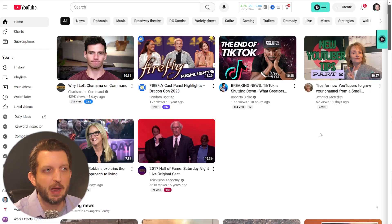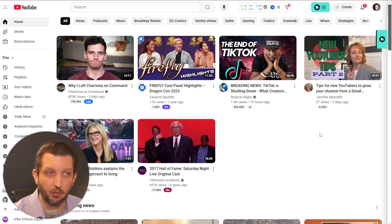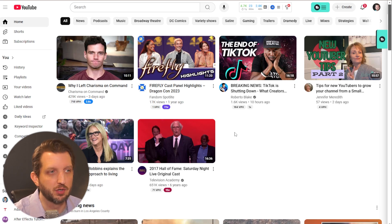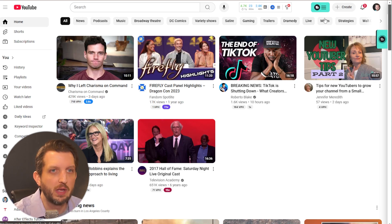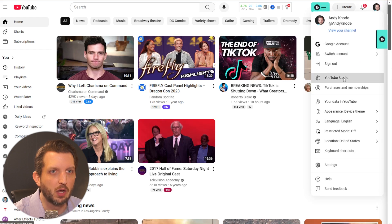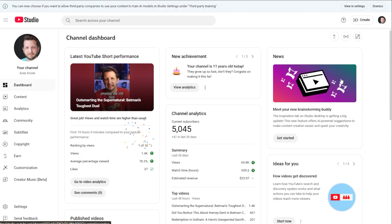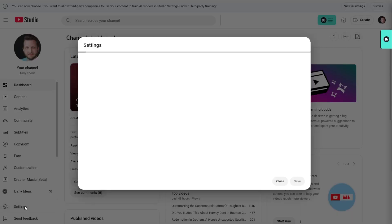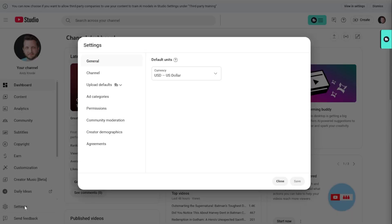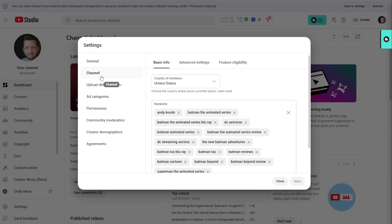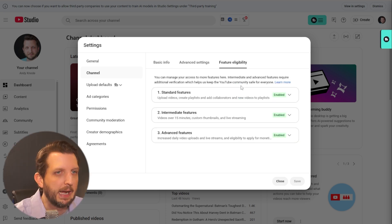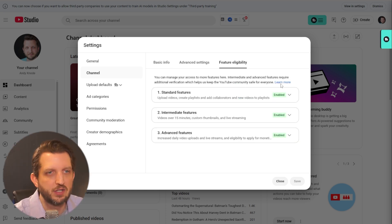First and foremost, you need to make sure that you have live streaming enabled. You simply do that by verifying your channel. So I'm going to show you when you go into YouTube Studio over here, and then you want to navigate over to settings and you want to go to channel and you want to go to features eligibility, and you'll see these options.